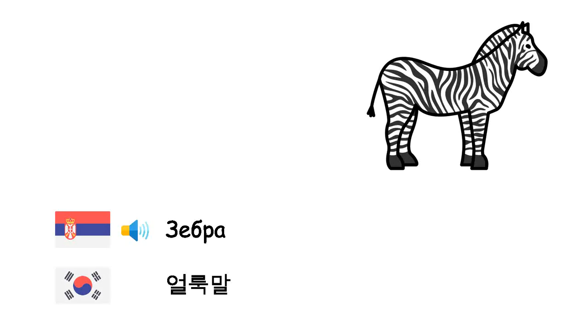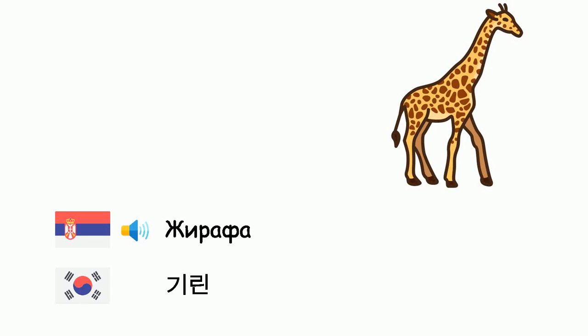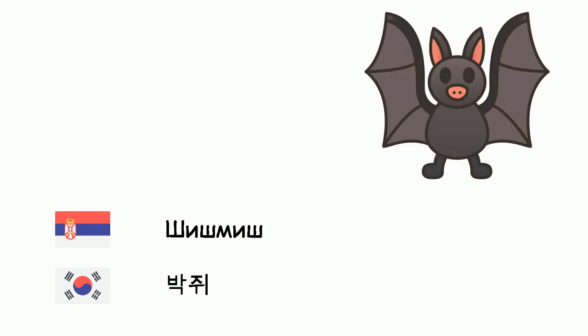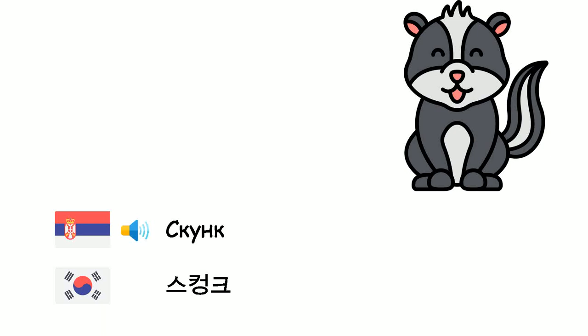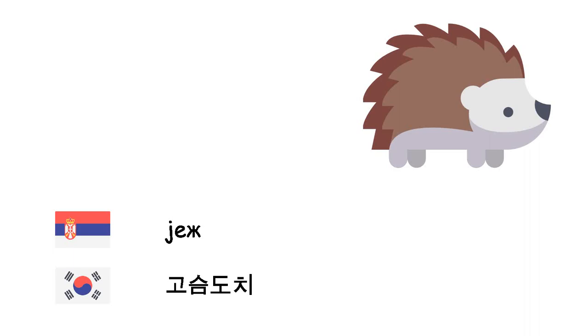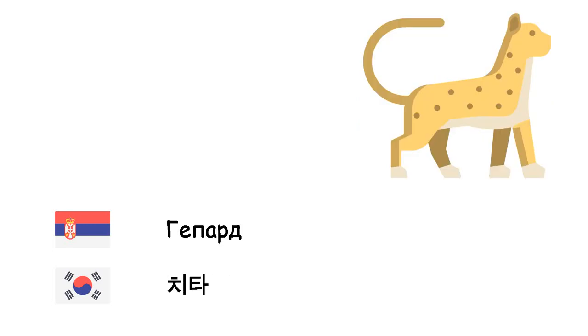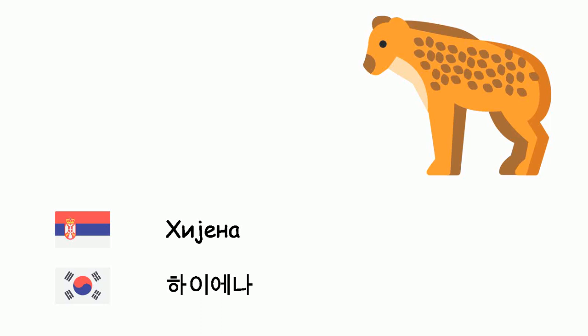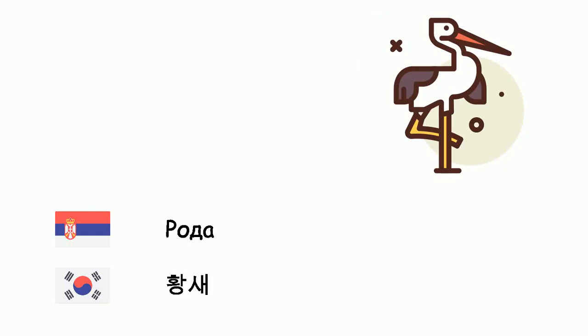Zebra - Olungmal. Žirafa - Kidin. Šišmiš - Bakchui. Skunk. Jež. Gepard. Hijena.